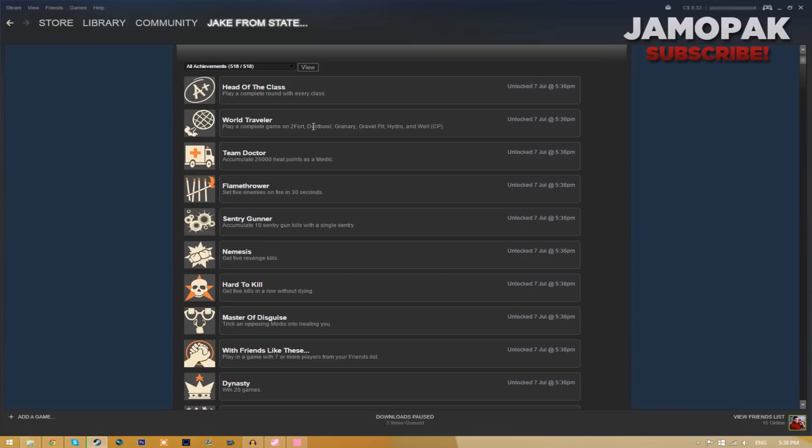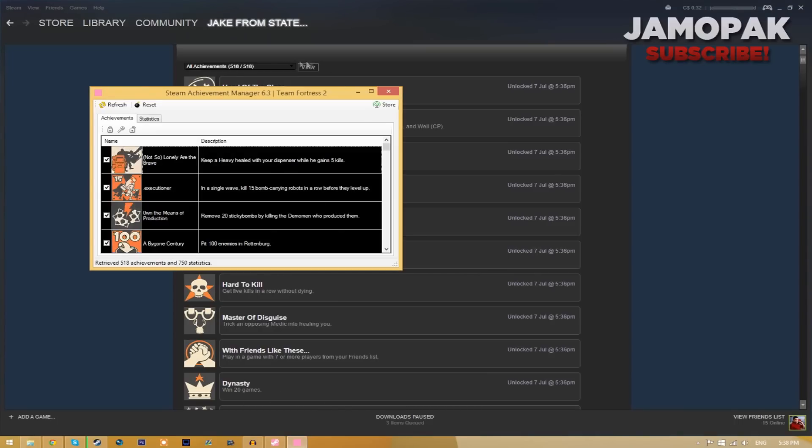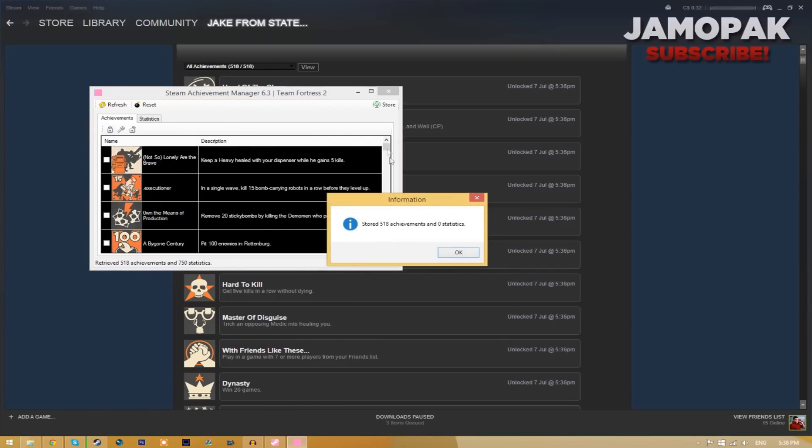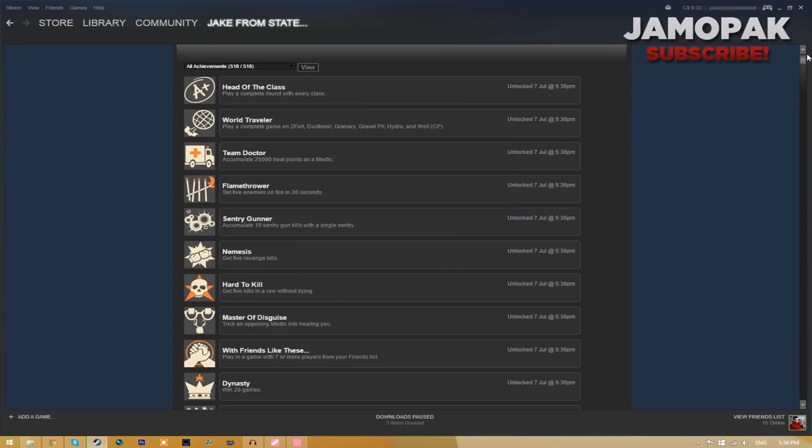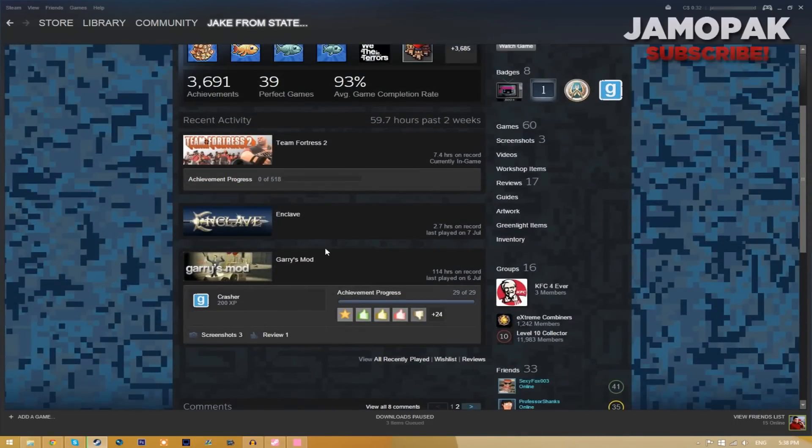So if you guys actually wanted to remove all the achievements on your account, all you need to do is go back to the team fortress 2 window and then just click this lock button and it's going to lock all the achievements. If we just go back to our profile you can see that we have no achievements out of the 518 available.